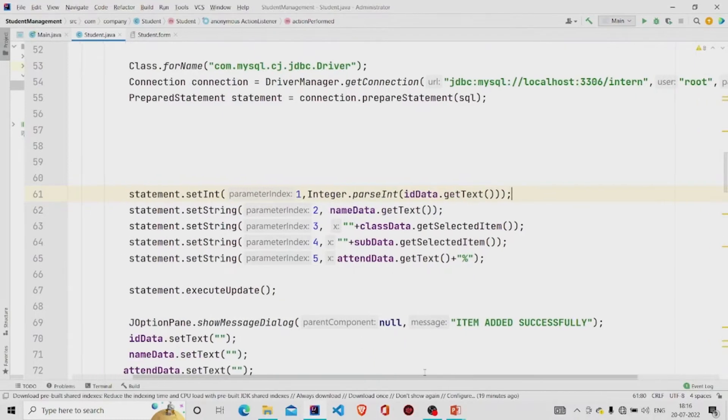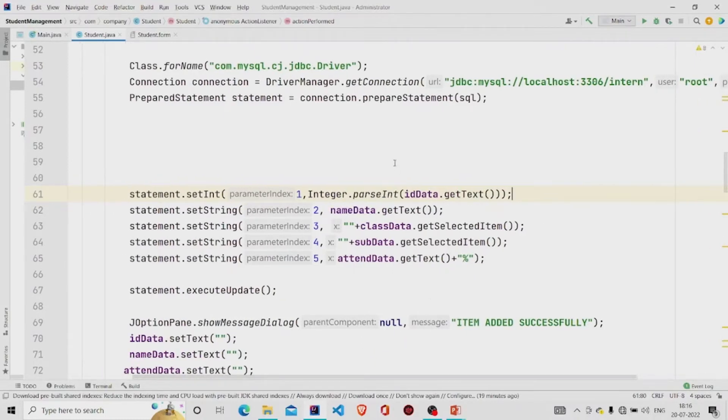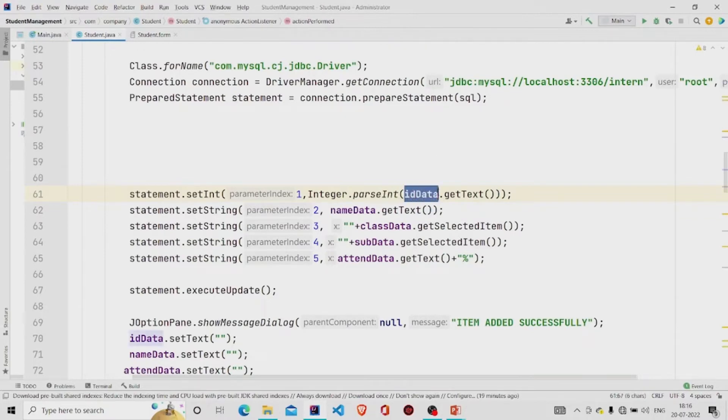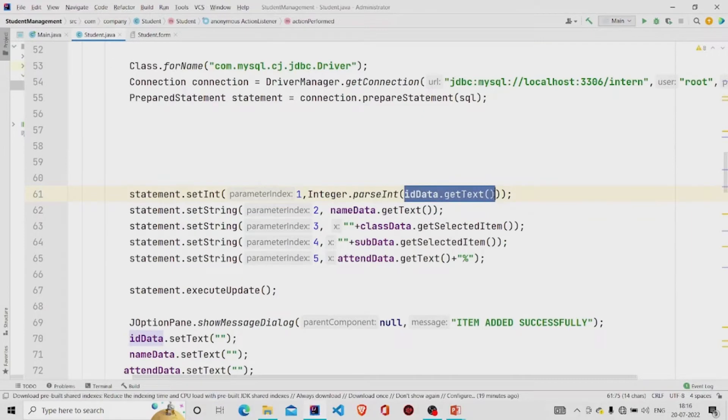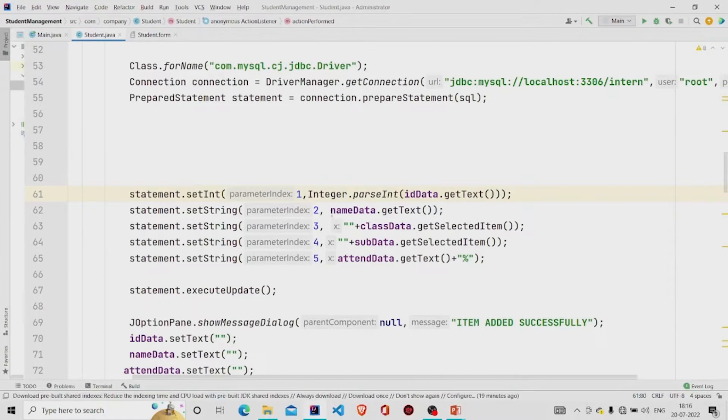First thing to pass the index number, which place you need to update it. So I am receiving the ID enrollment number in the first text field which is id data. I am receiving it and it's of type integer, so I am converting it into integer, similarly passing all the fields respectively.